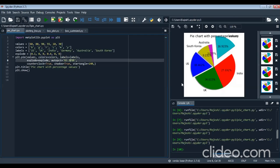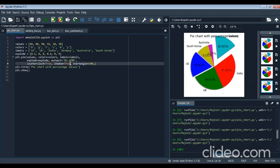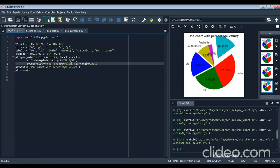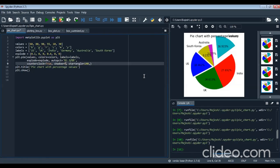shadow equals to false removes the shadow — you can see it becomes a plain picture with no 3D effect. Note that false should not be written in quotes — it is a keyword, not a string.